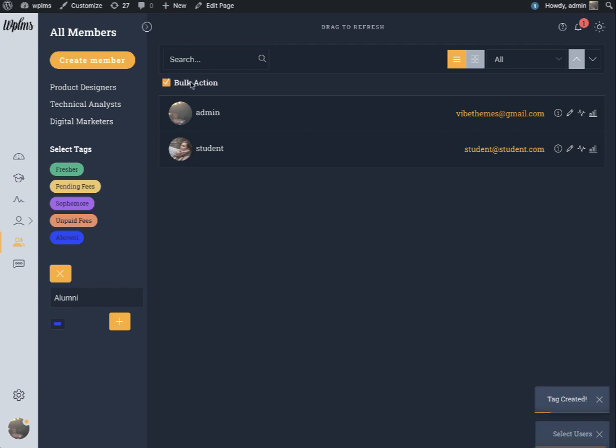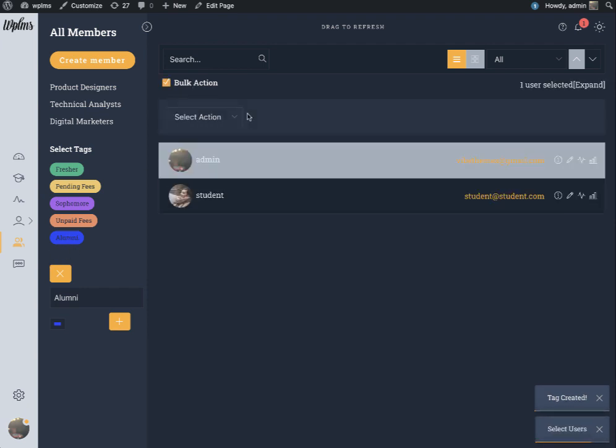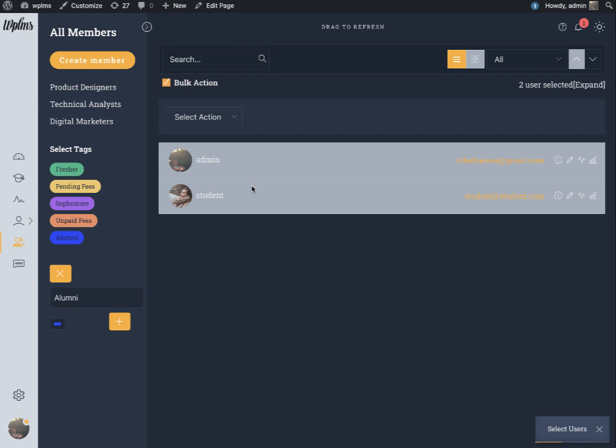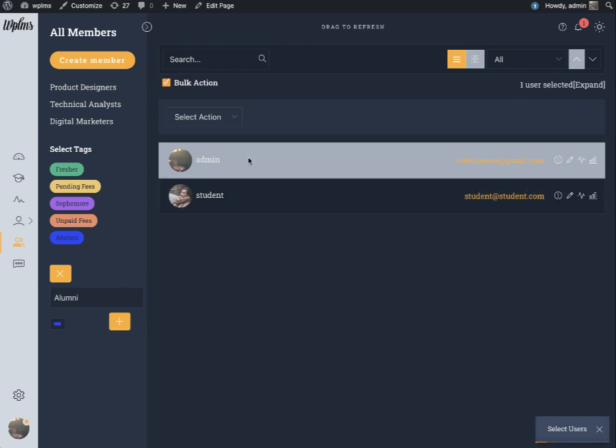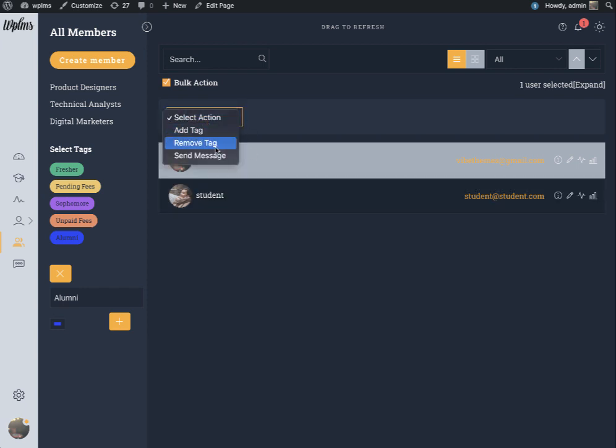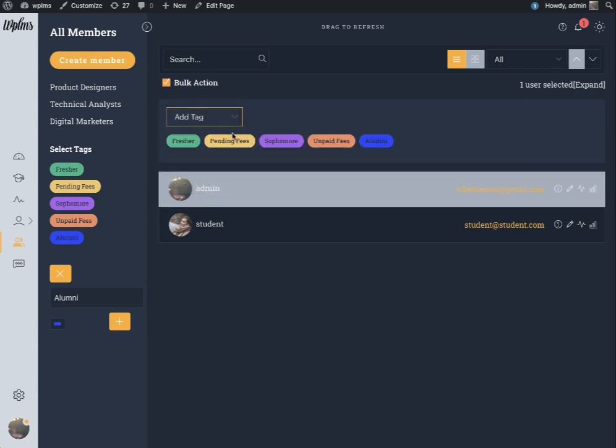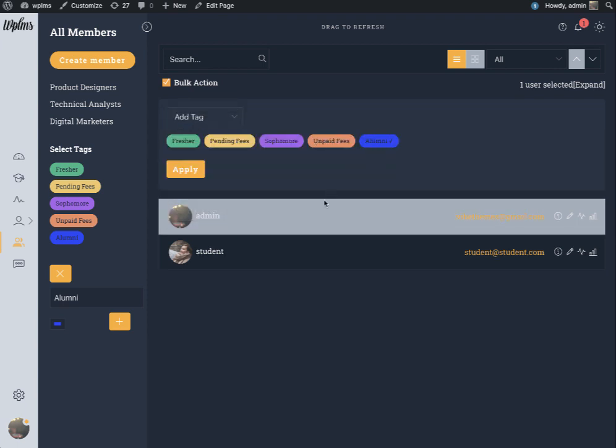To apply the member tag you can select the members who will be using the member tag and you can add the tag. In one go you can add multiple tags.